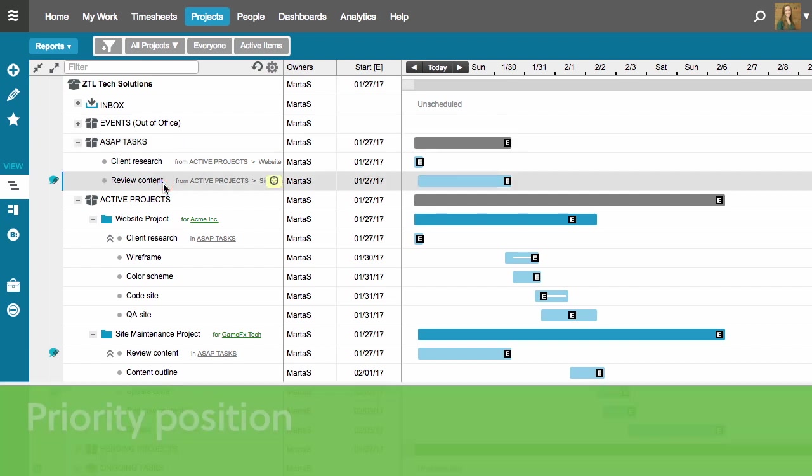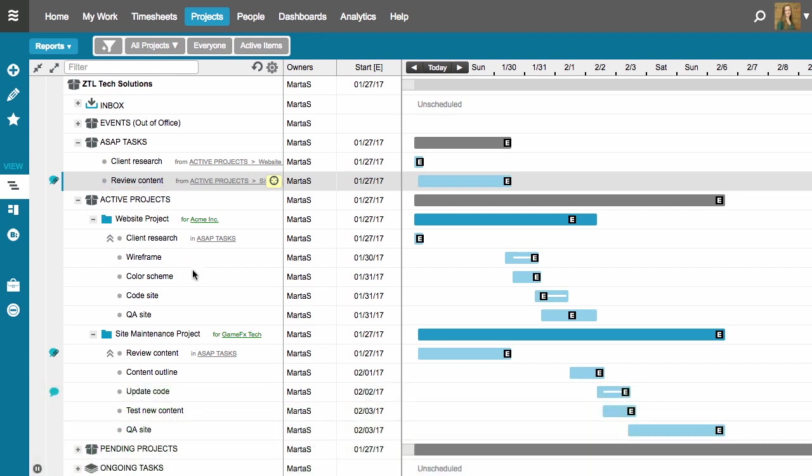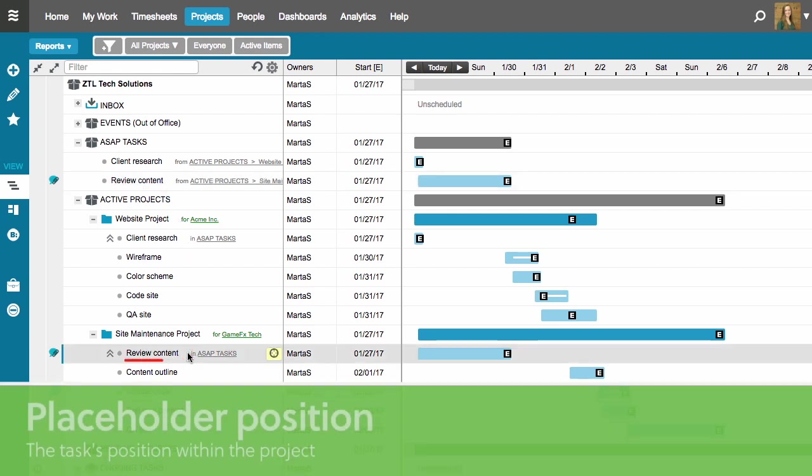This is the task's priority position. This is the position that drives the schedule dates for the task. But the task also appears down here, the placeholder position in the project folder.